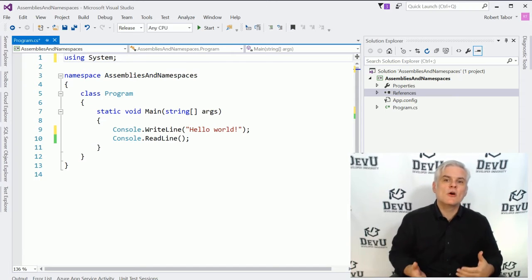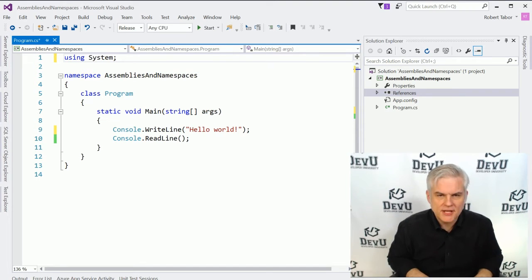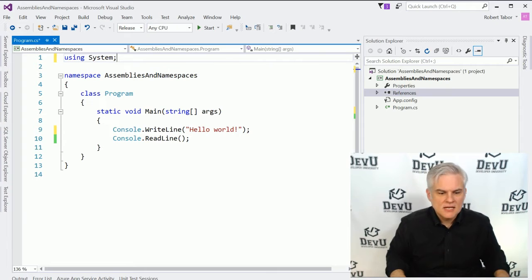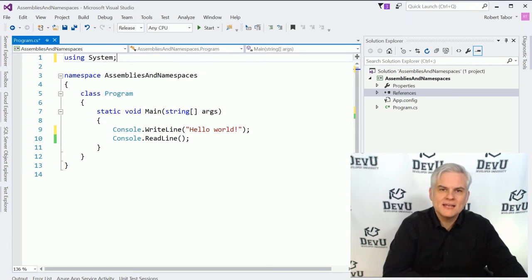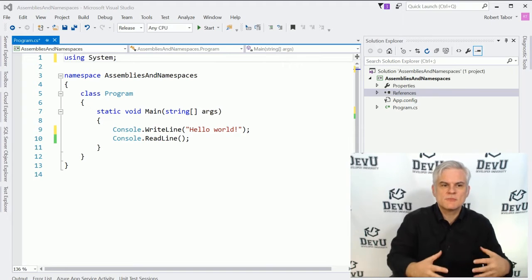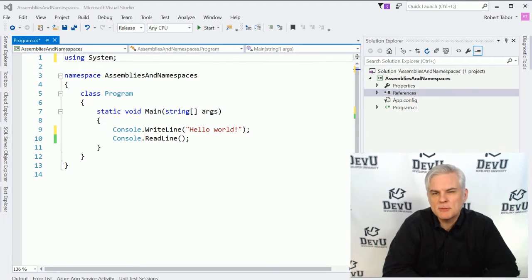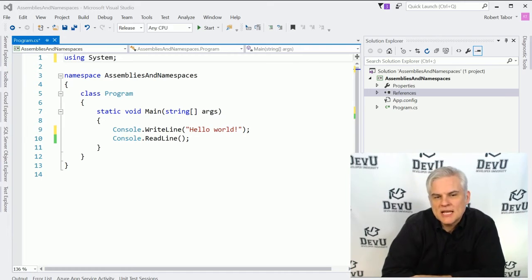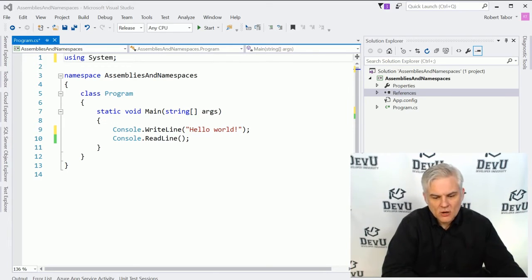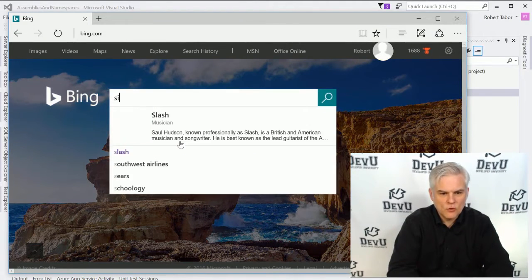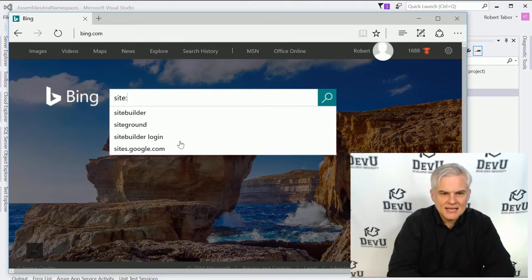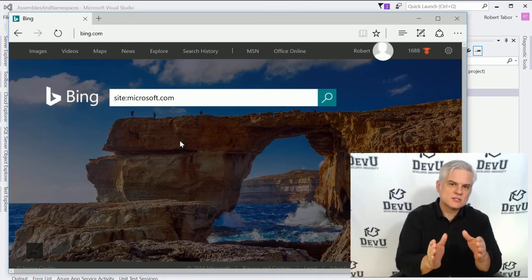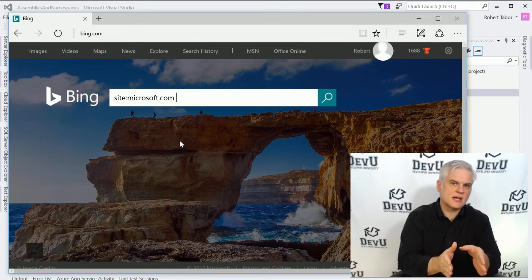So to further illustrate this idea, let's talk about how we can go about using the .NET Framework Class Library to do meaningful things and how we would go about finding the source code or the classes we need to do something cool in our application. For example, maybe I want to write data to a text file. How could I go about doing that? Well, I might open up Bing.com, and I might search for,